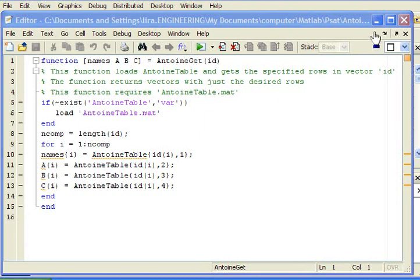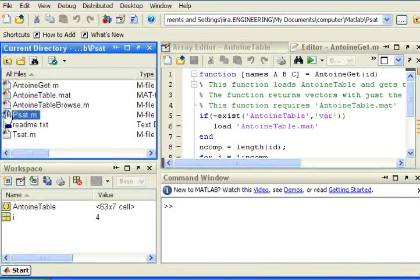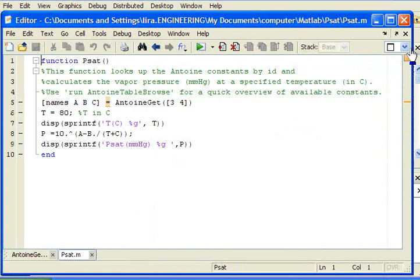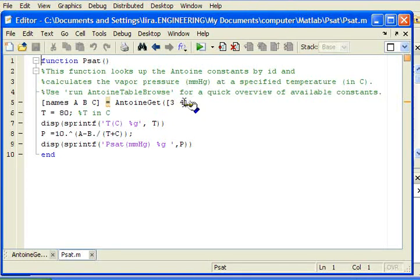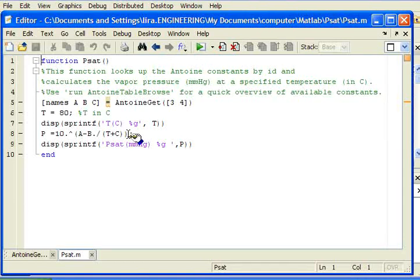So let's look at the other routines that are set up to use these. So let's look at PSAT. PSAT uses no inputs, and all the output will go back to the workspace. It starts by using AntoineGet to look up the Antoine coefficients. In this case, I'm looking them up for components 3 and 4, rows number 3 and 4 from AntoineTable. At a temperature of 80 degrees C, I will then use the vector operating math to, element by element, calculate the vapor pressure. And P will be a two-element vector of vapor pressures at 80 degrees C.